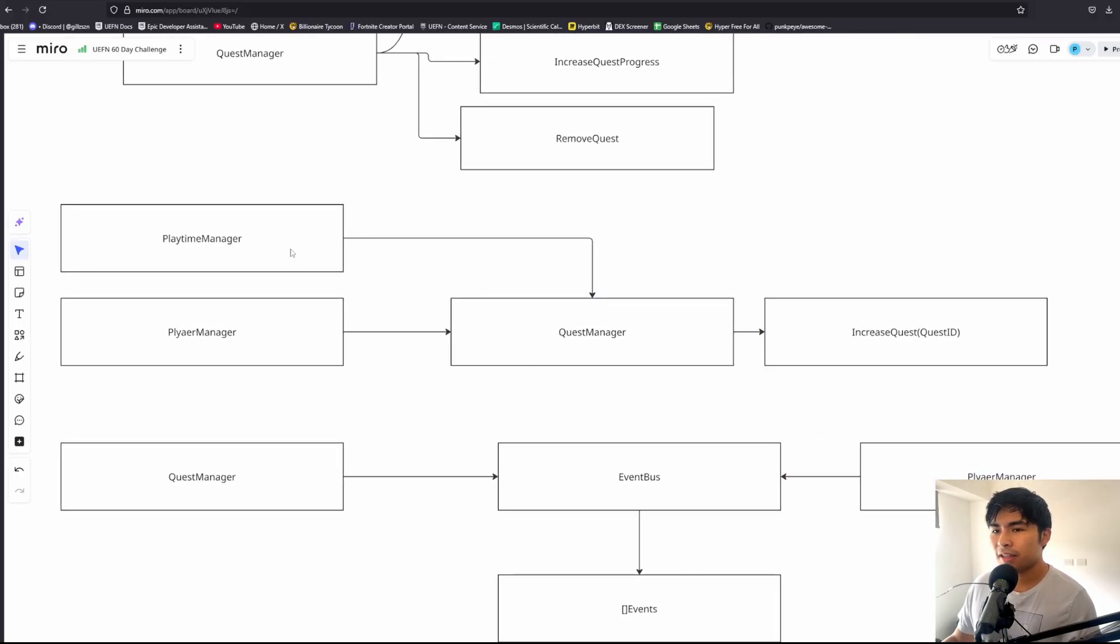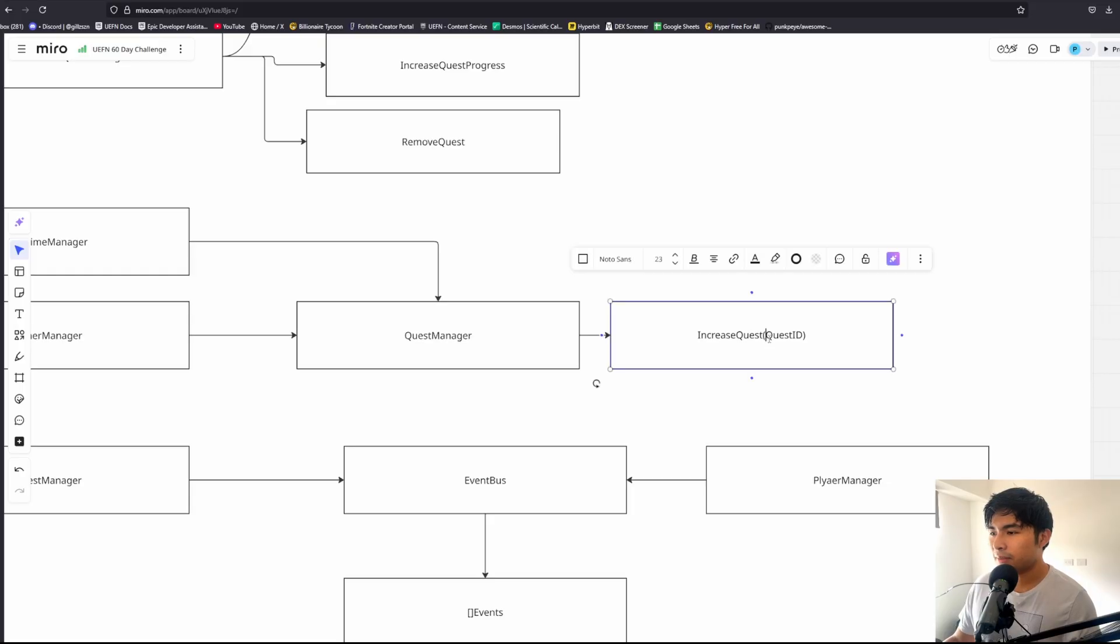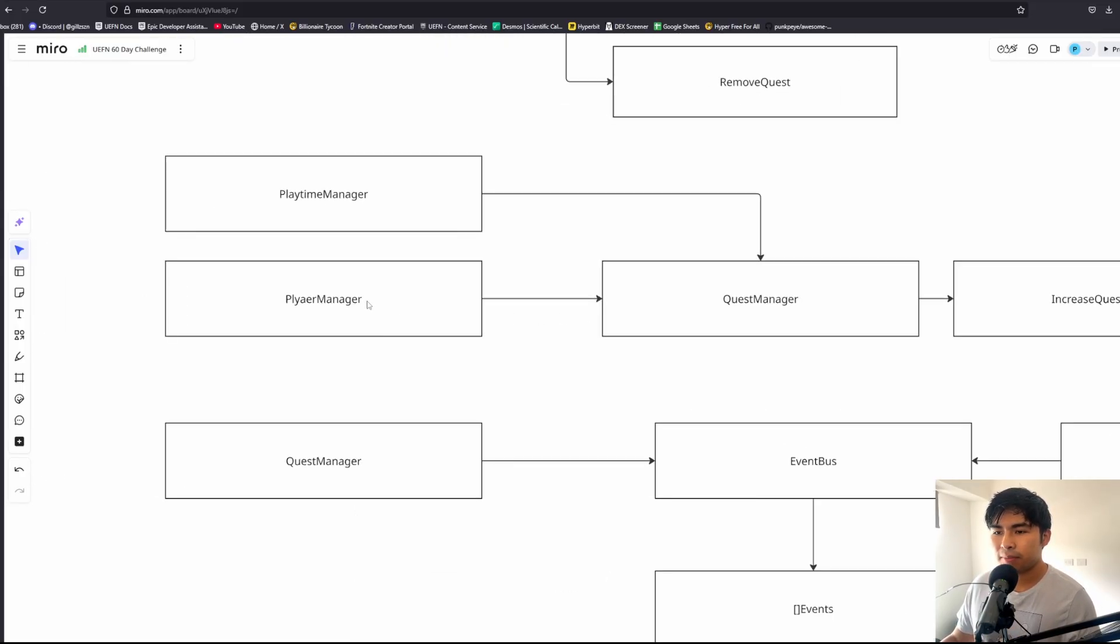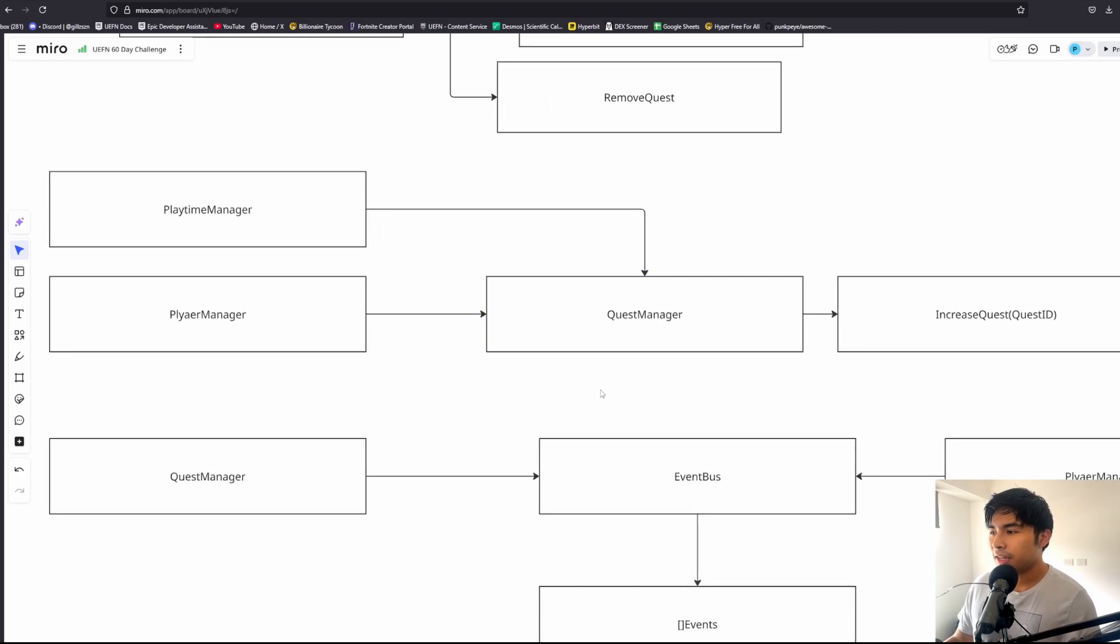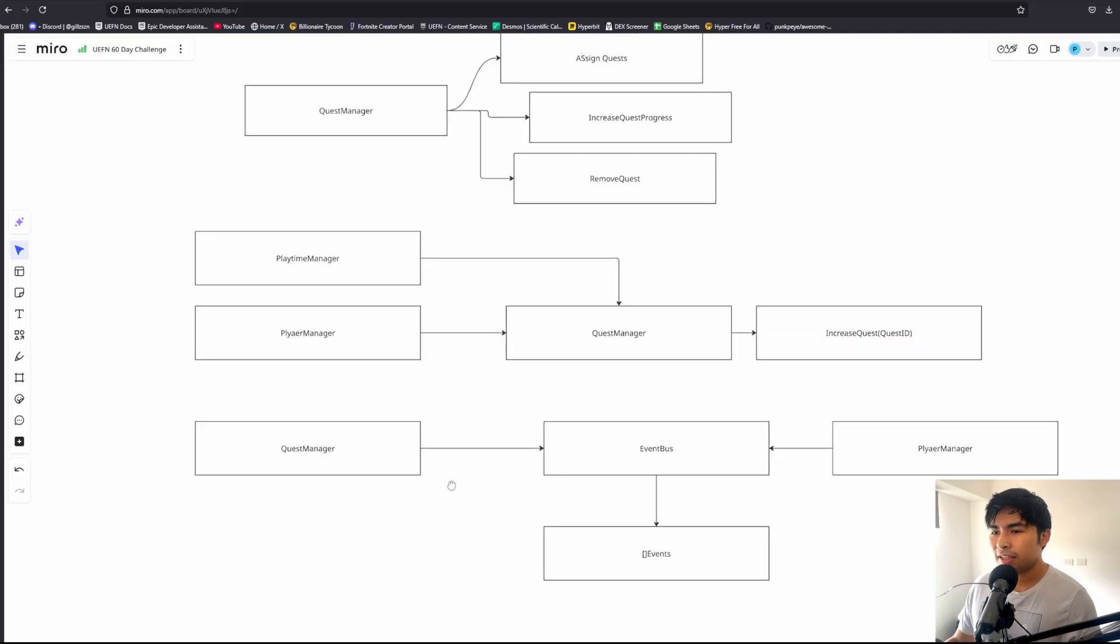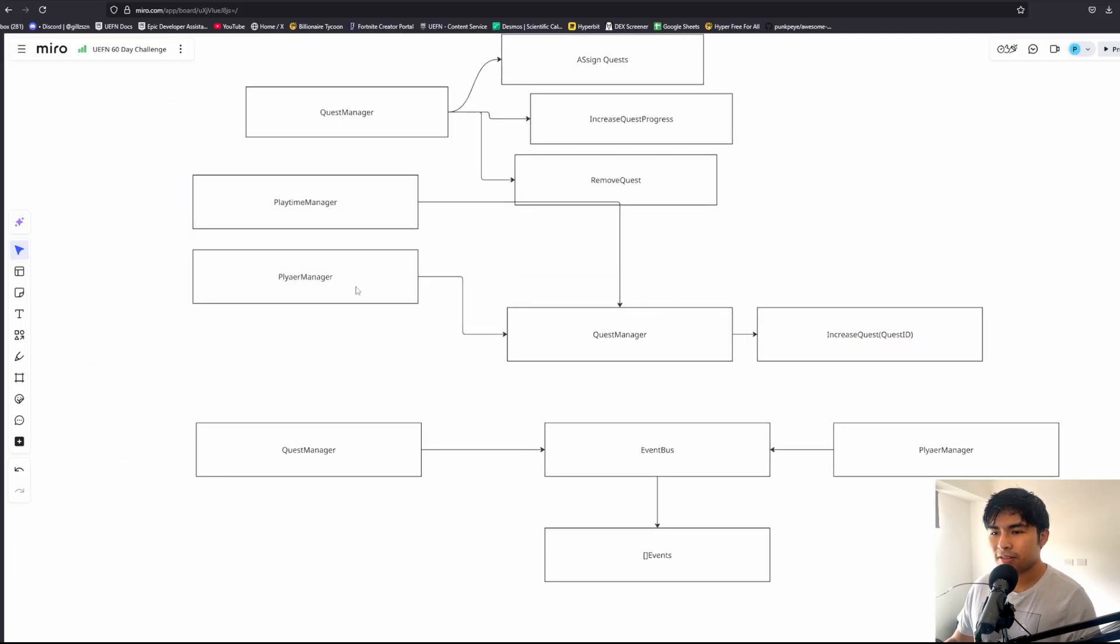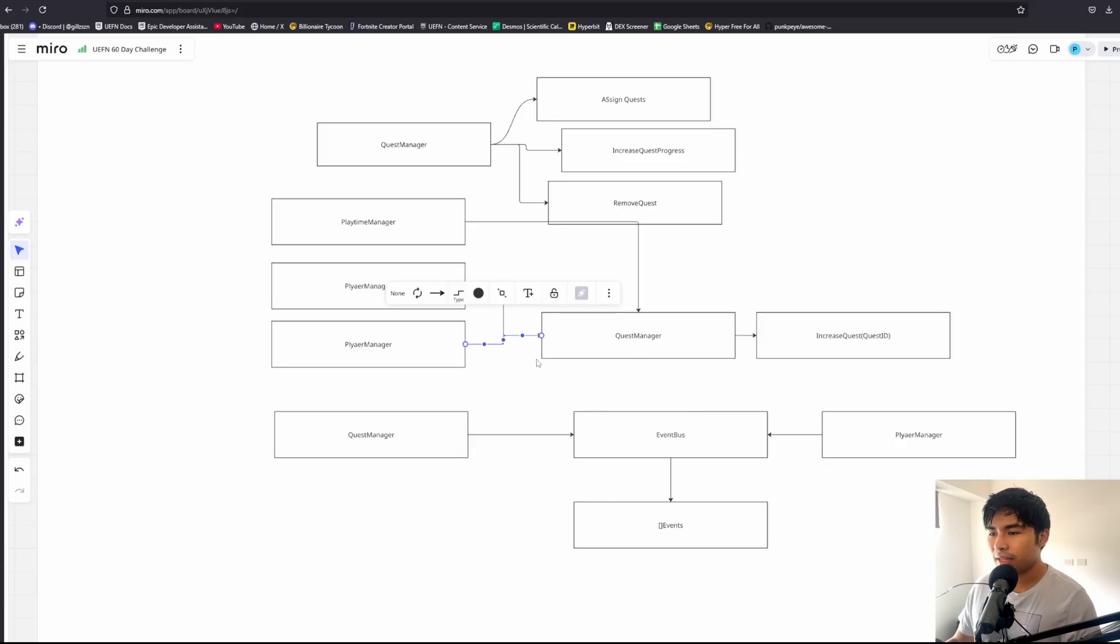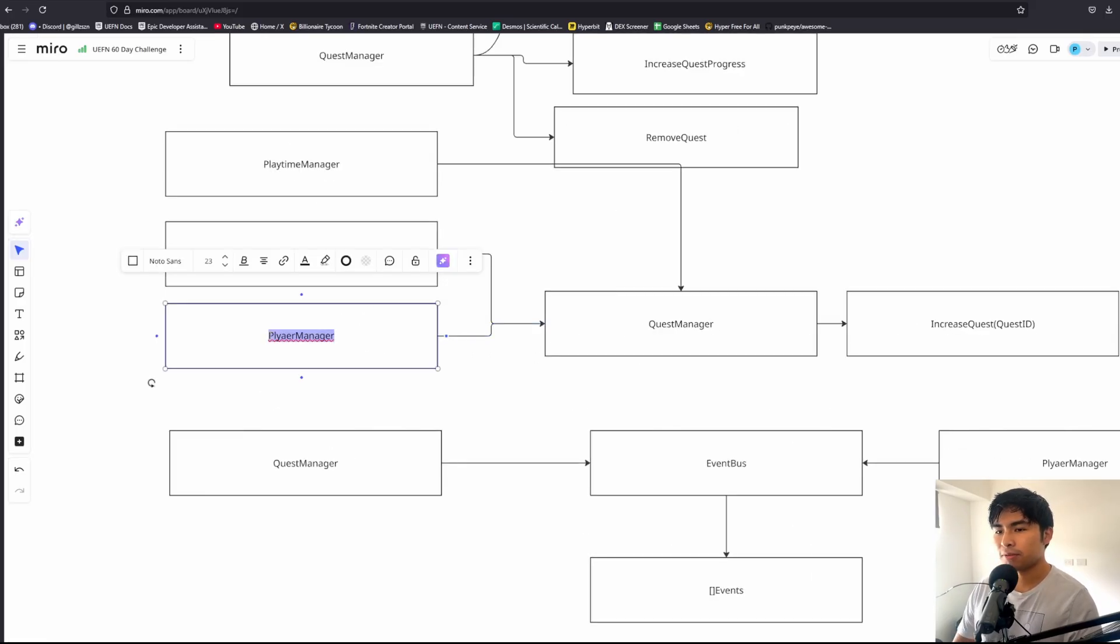Anytime something happened, we can notify the quest manager to increase this quest. We do the same thing with the player manager. We have the player manager reference our quest manager. Whenever an elimination happens, we tell the quest manager to increase the quest. That's great, but the problem is that now pretty much every single manager in the game needs to reference the quest manager for the quest to even work.